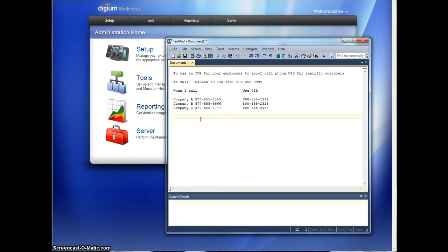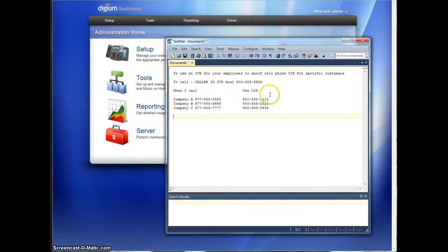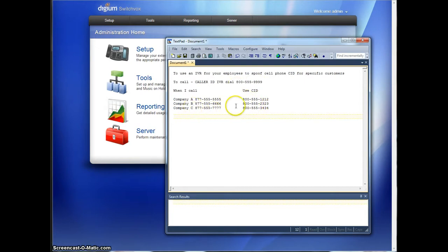So this can be called in from a cell phone, a landline, or a friend's phone. Anything that you don't want your customer or end customer to see a caller ID of, so they don't accidentally call it back. You want them to see the caller ID that you give them.